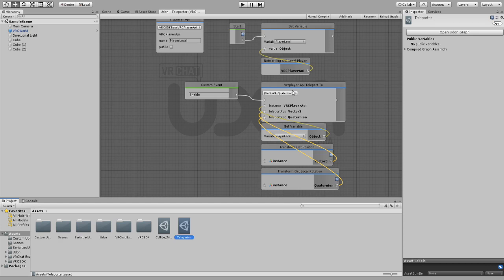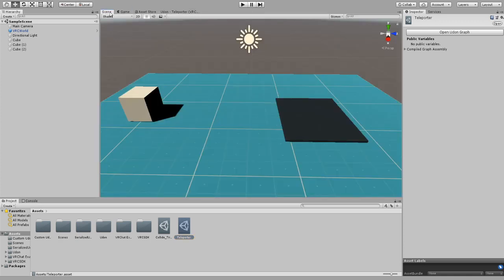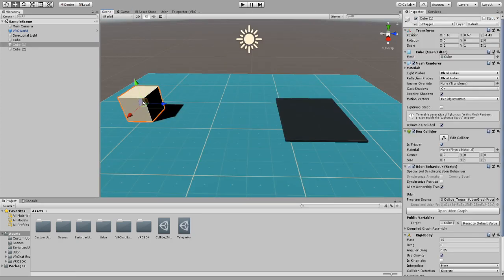Now I'll let you guys go ahead and copy this code. I will also leave a copy of both of the scripts inside of the description down below. Now how I have this set up is I have this as my collision trigger and I have this as my teleportation area.